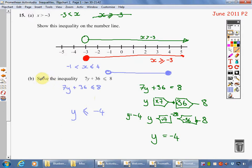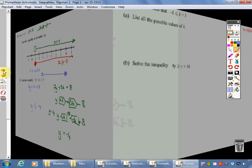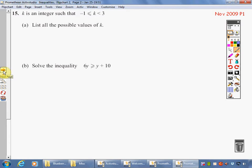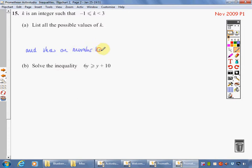Sometimes the question will ask you to solve the inequality and represent it on the number line. We don't have to draw this bit on our number line separately. Here's one for you to have a go at. If you'd like to press pause now, we're going to try both A and B.